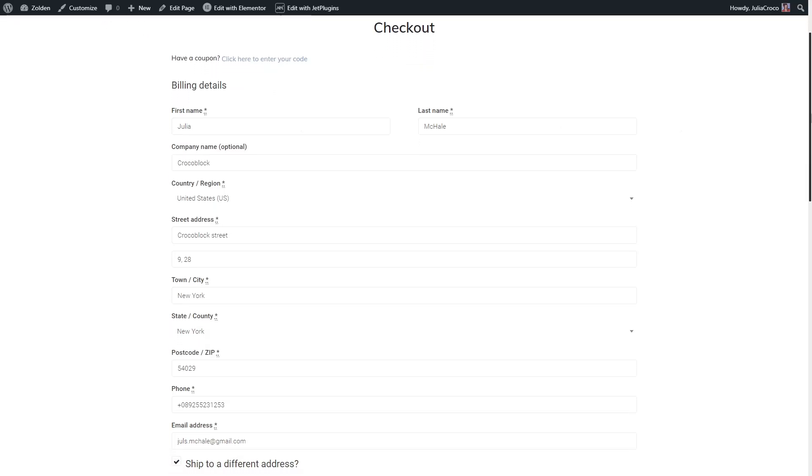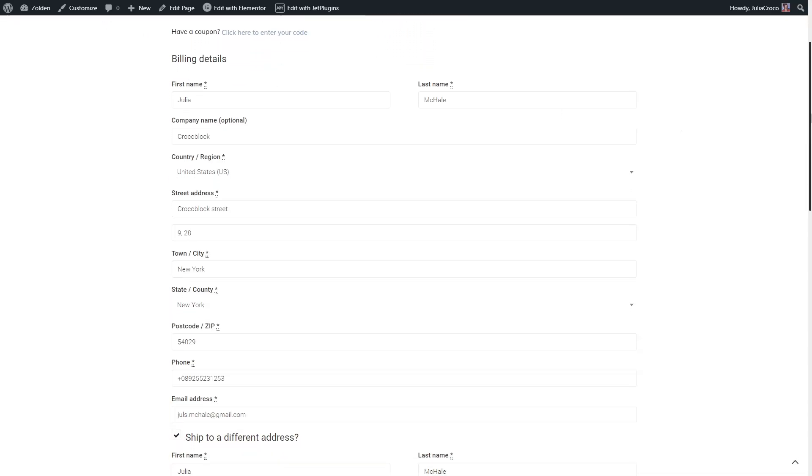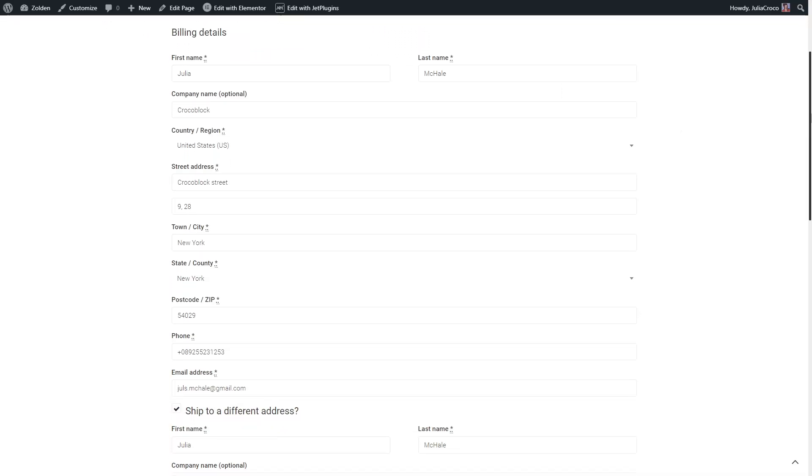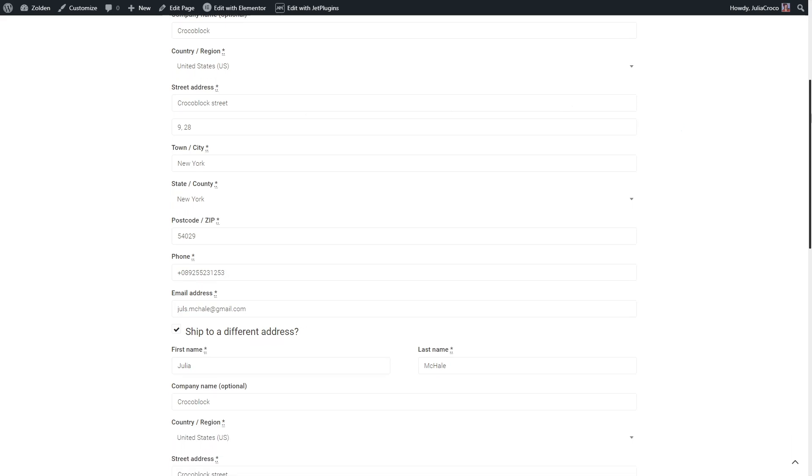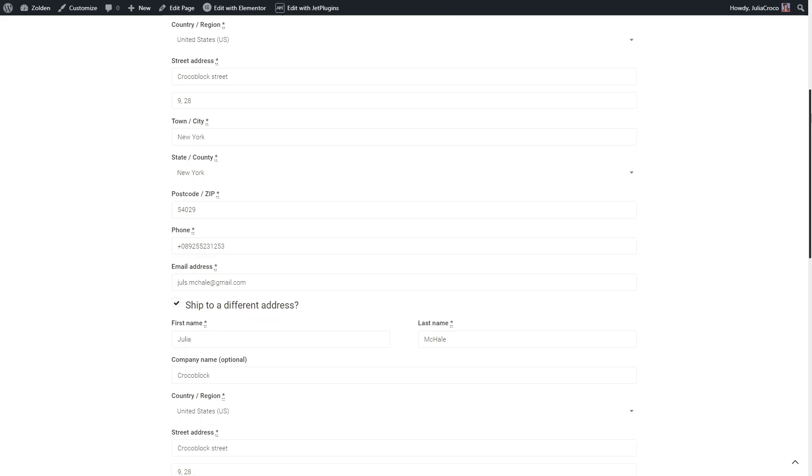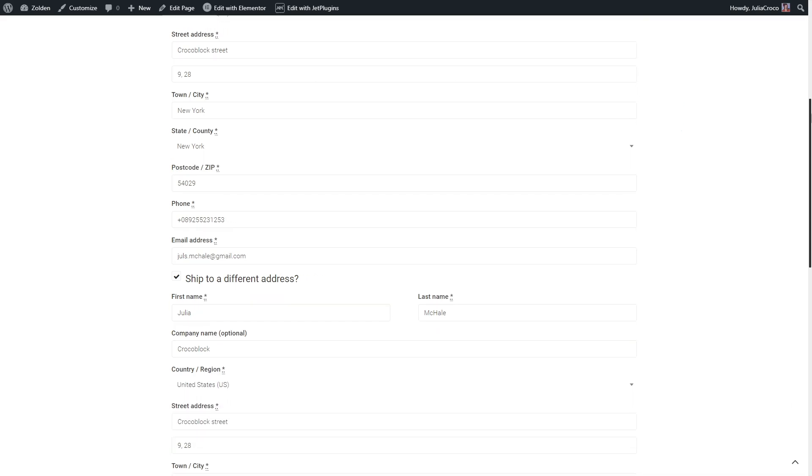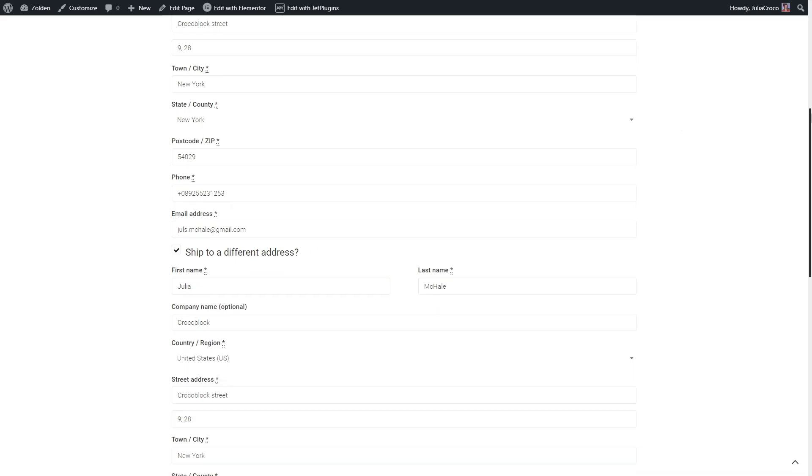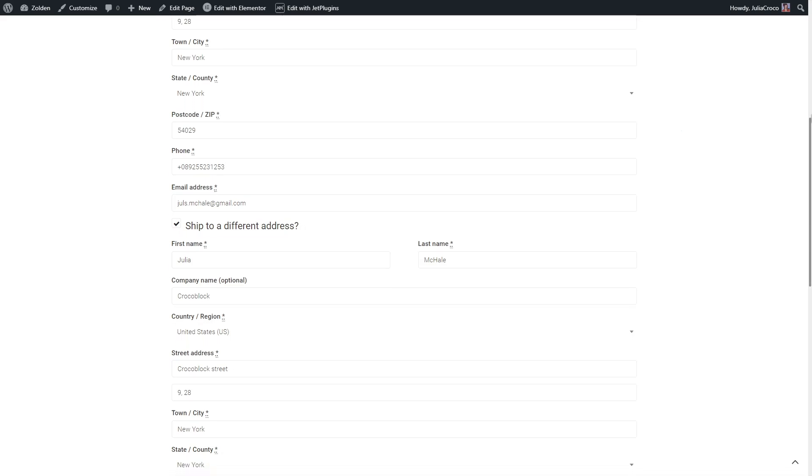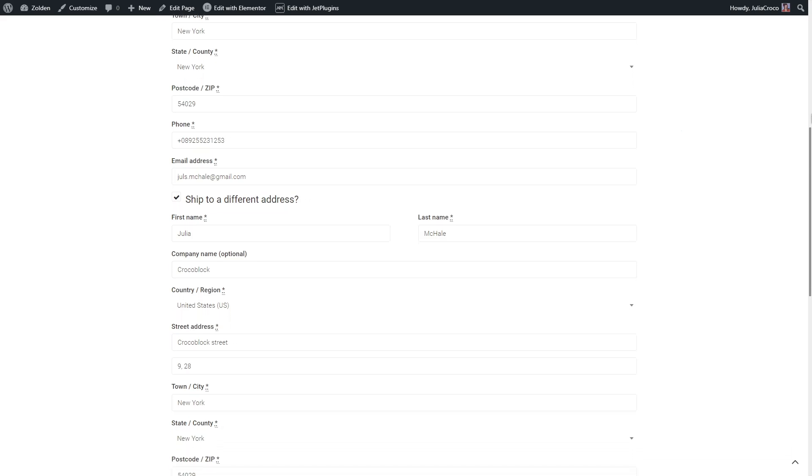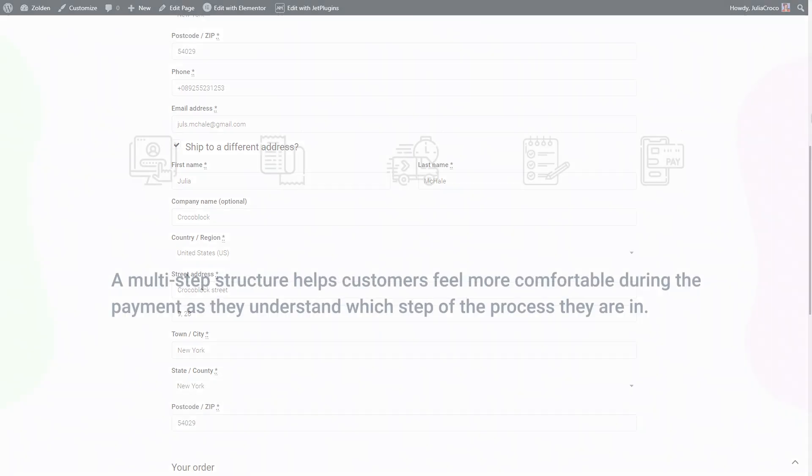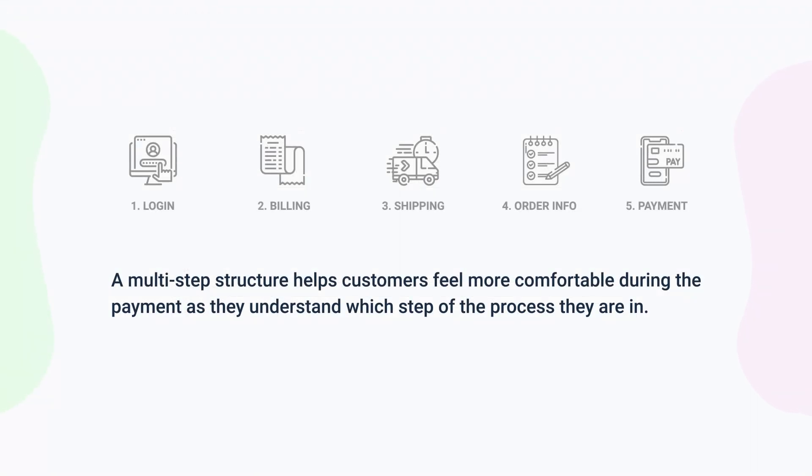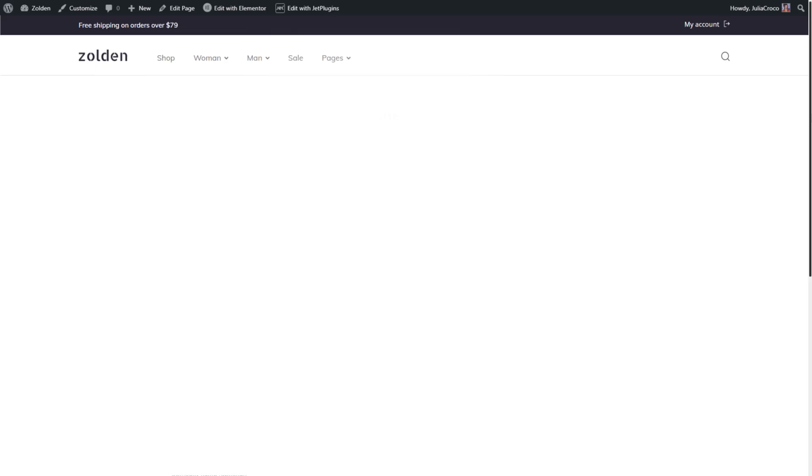Now let's get started. Instead of putting users through a boring never-ending list of fields, you can create a better user experience by splitting the checkout process into short steps. A multi-step structure helps customers feel more comfortable during the payment as they understand which step of the process they are in.